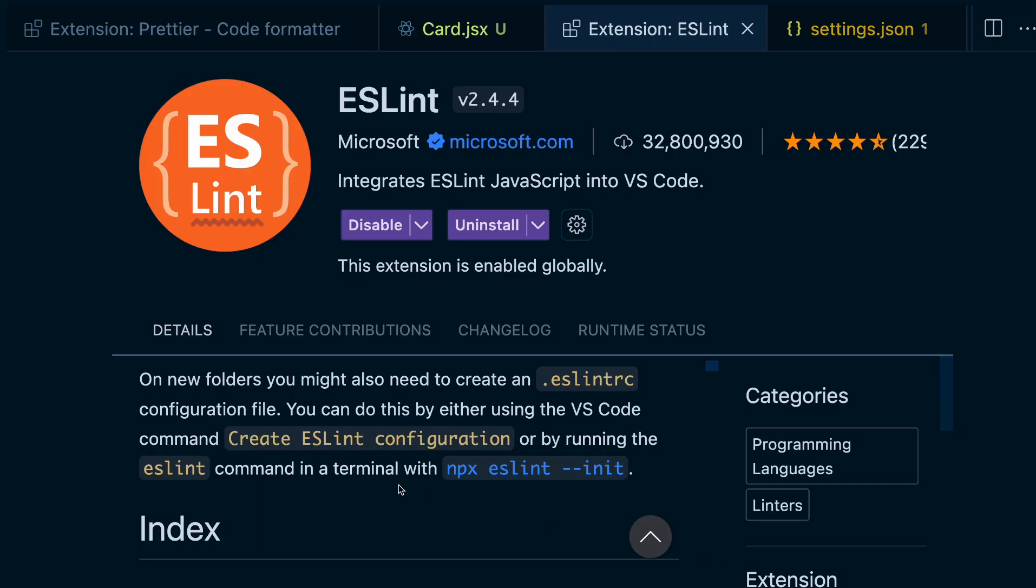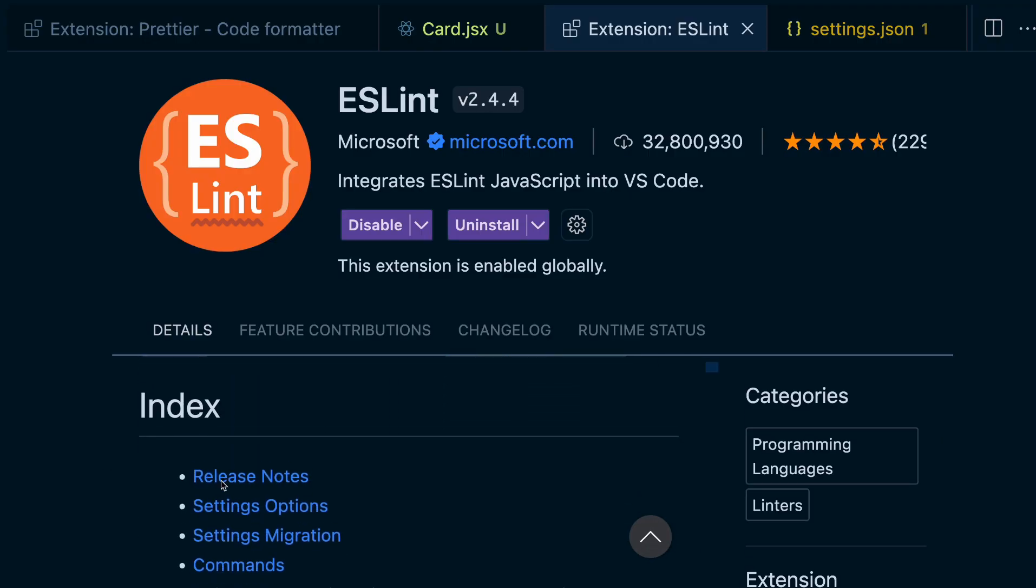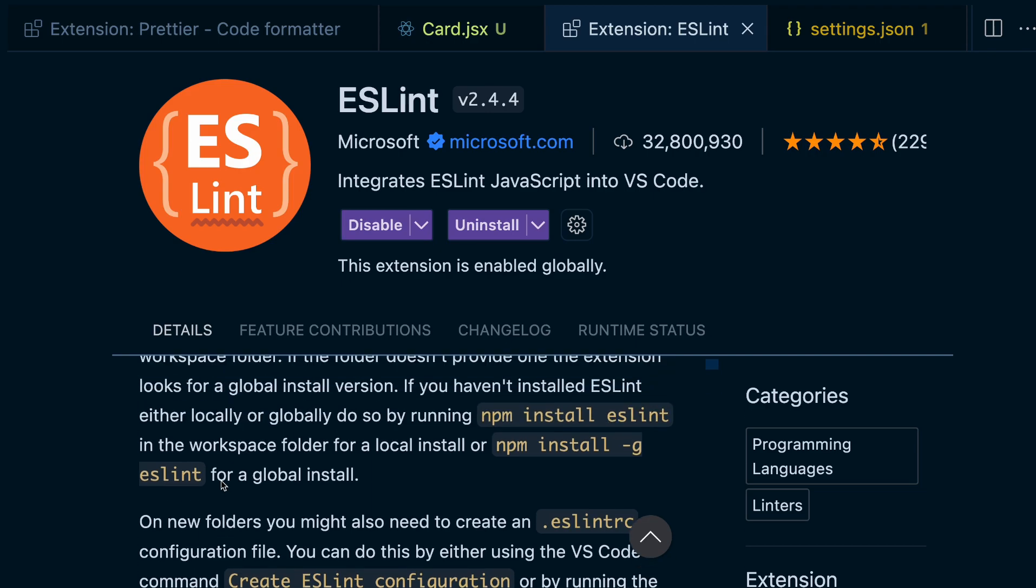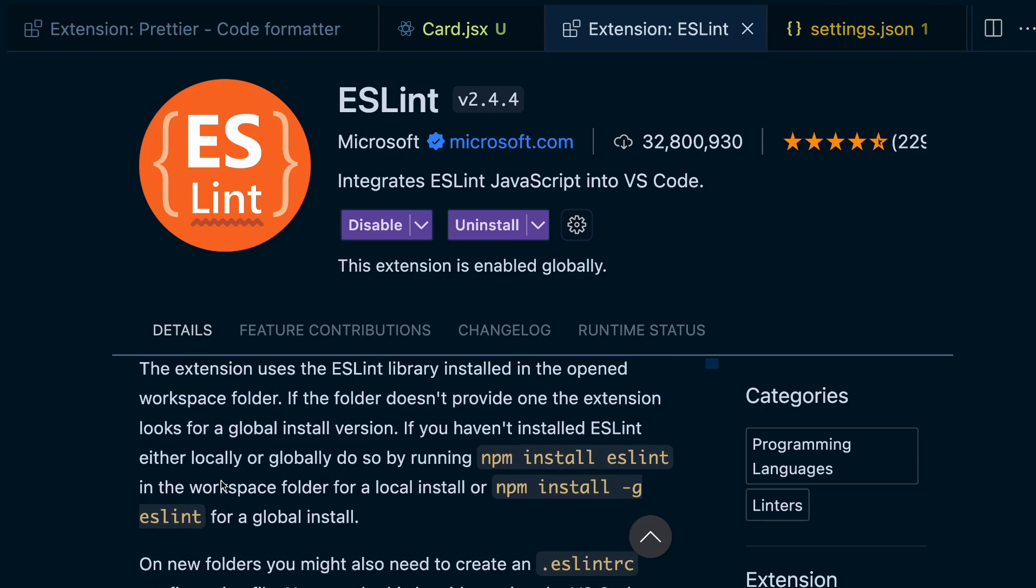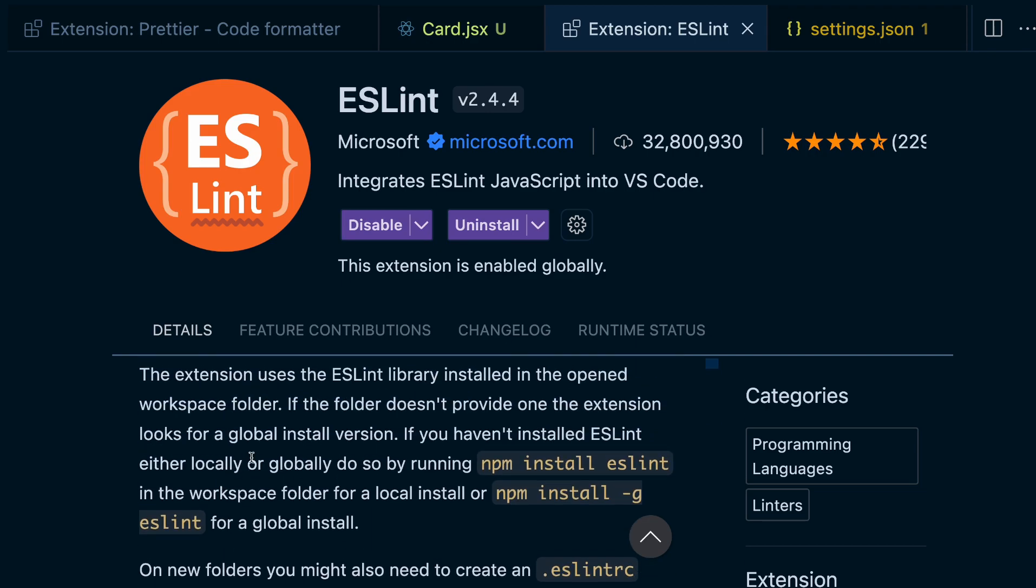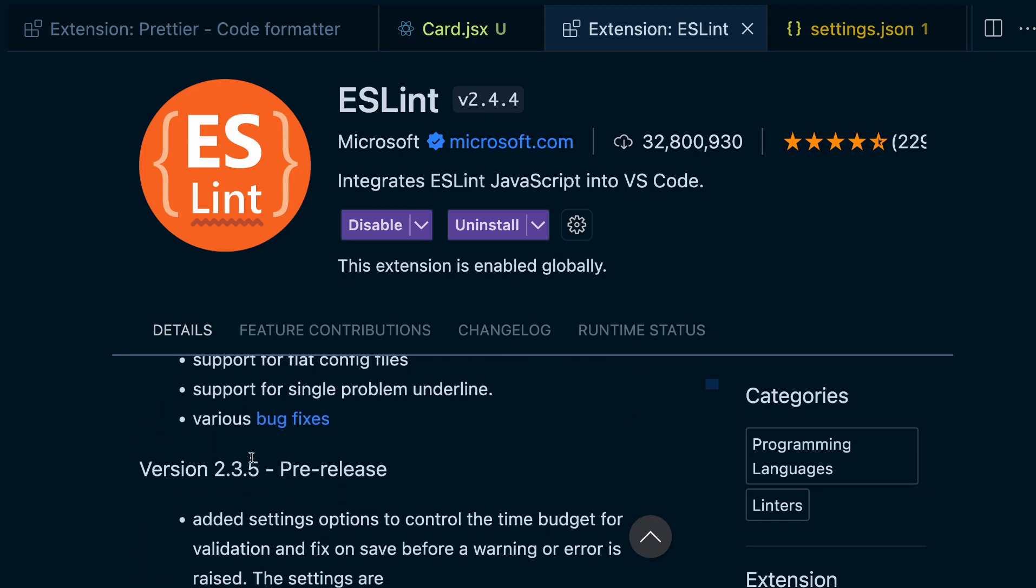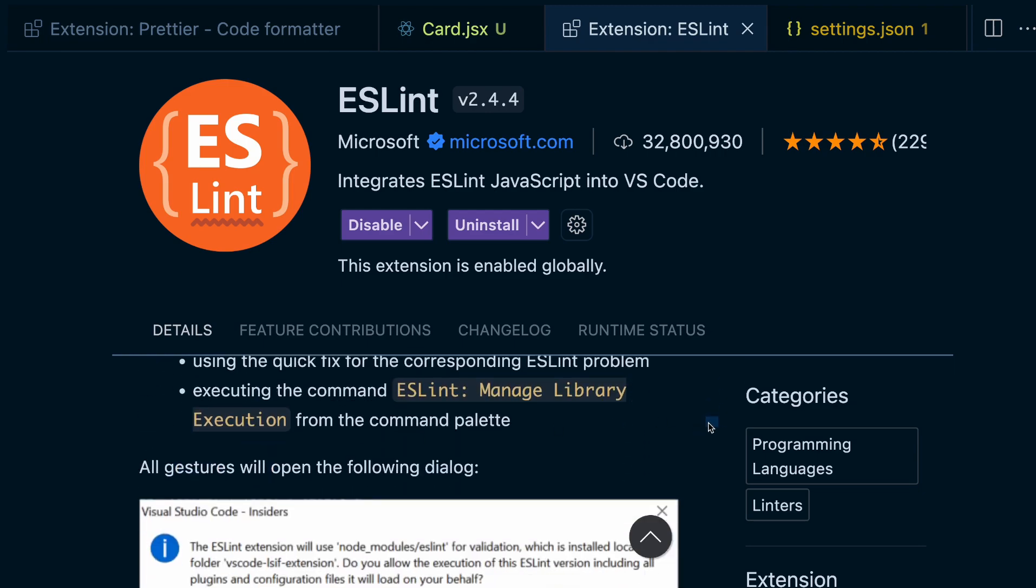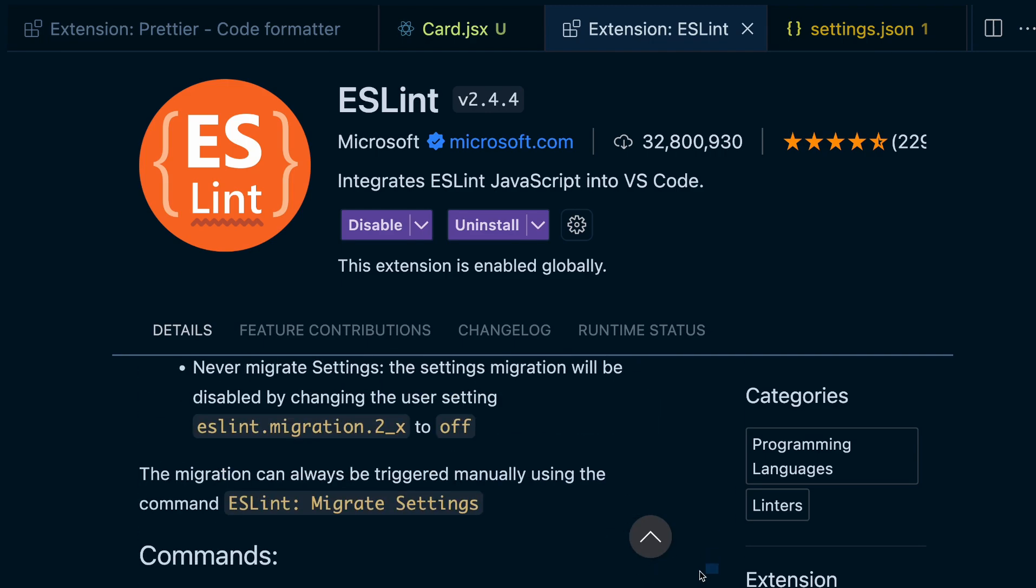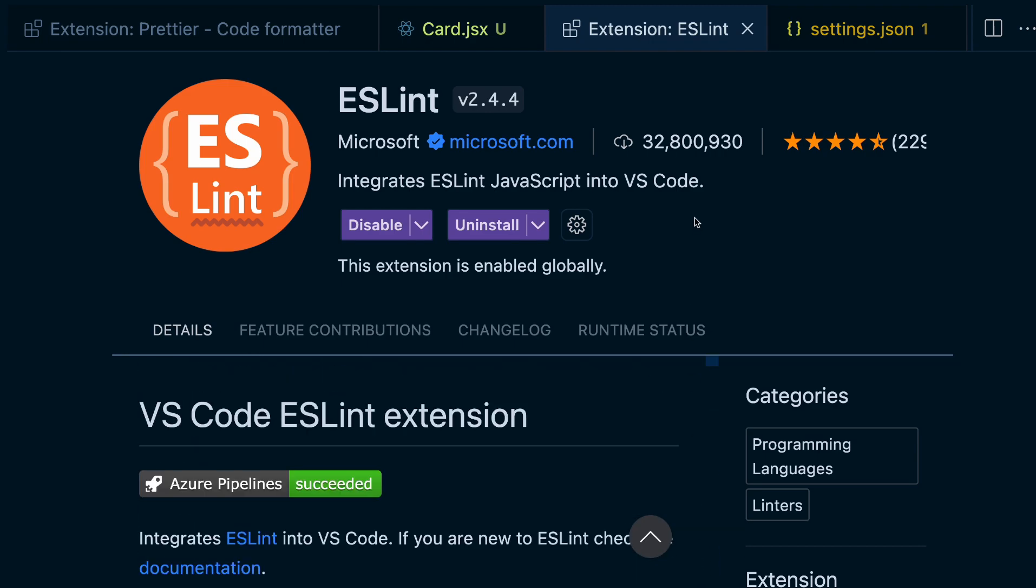And that takes us to the next extension which is ESLint. ESLint helps you identify errors and gives you explanations on hover. Sometimes there's a quick fix for the issue, but other times you have to look up the error message yourself.